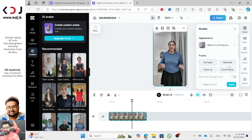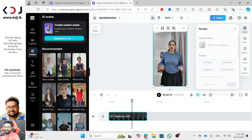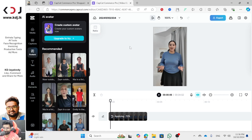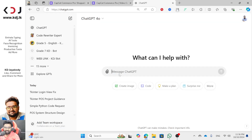If you want to apply the speech, click on this form and send the speech to the creator. We can reach your case using an AI teacher to check the website. If you have a membership, you can go to the next level. If you want to talk about it using ChatGPT, you have to write a friendly script to show about KDJ.